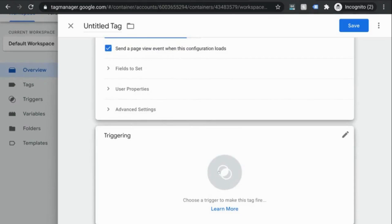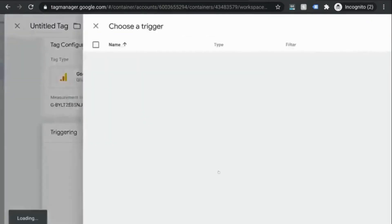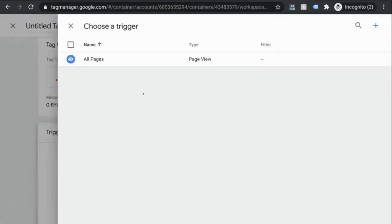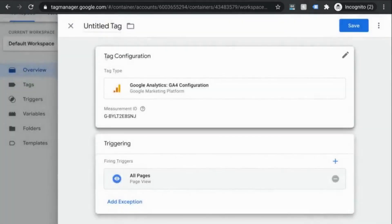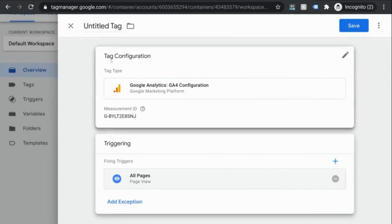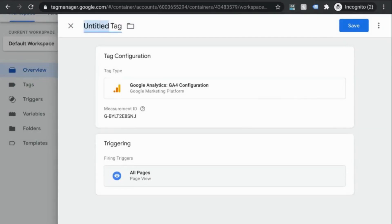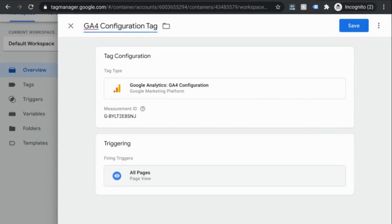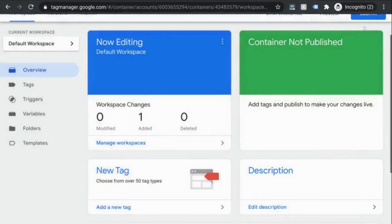Next, we'll set up the trigger that will fire this tag. So click in the triggering section and choose this all pages trigger. So this tag will fire whenever a page loads. And we'll name this tag GA4 configuration and save it.